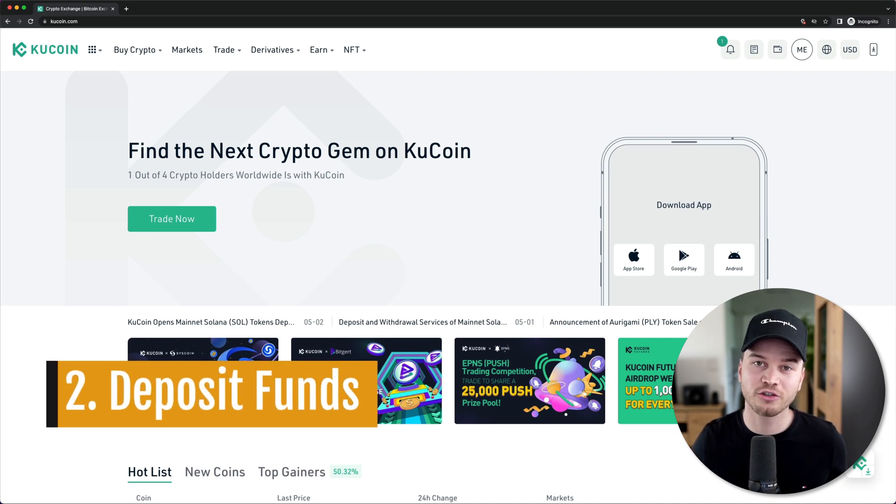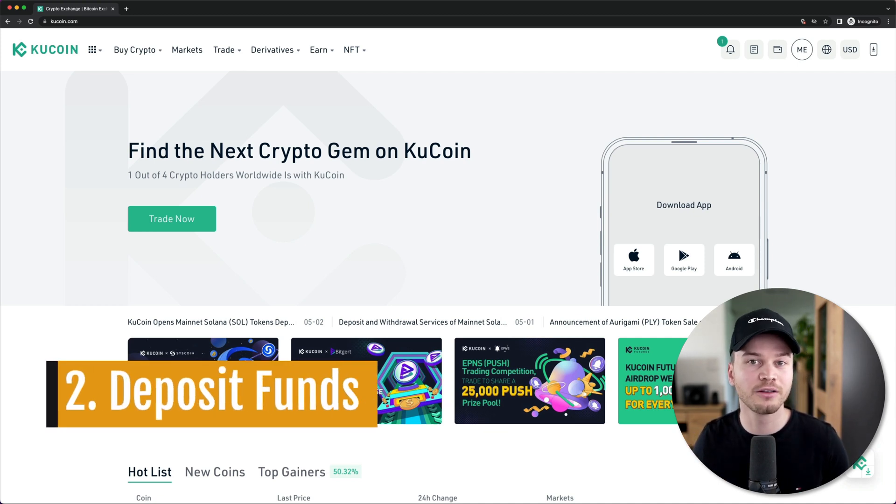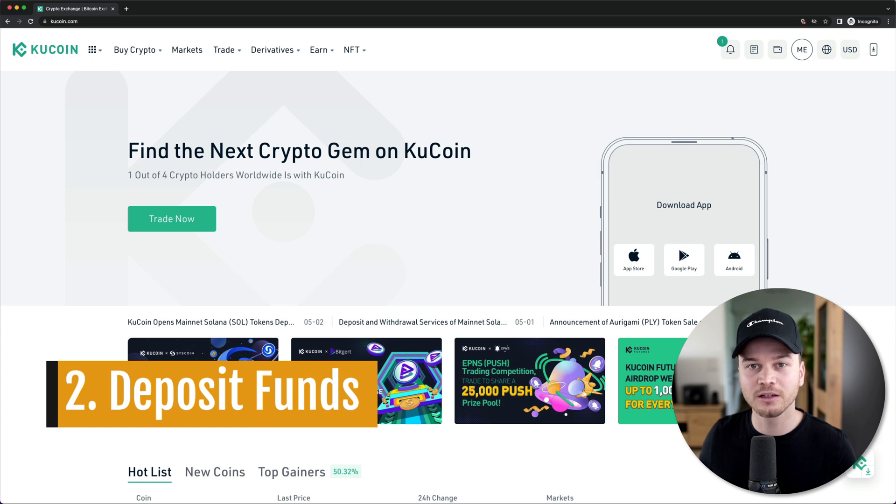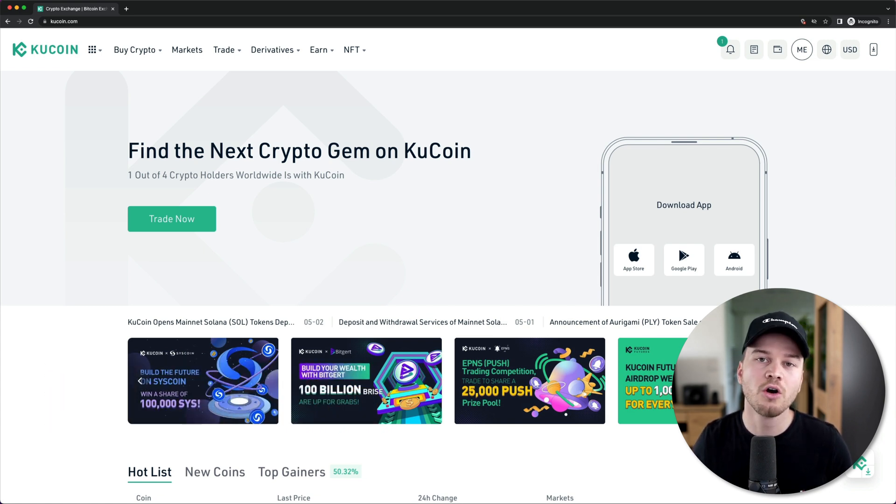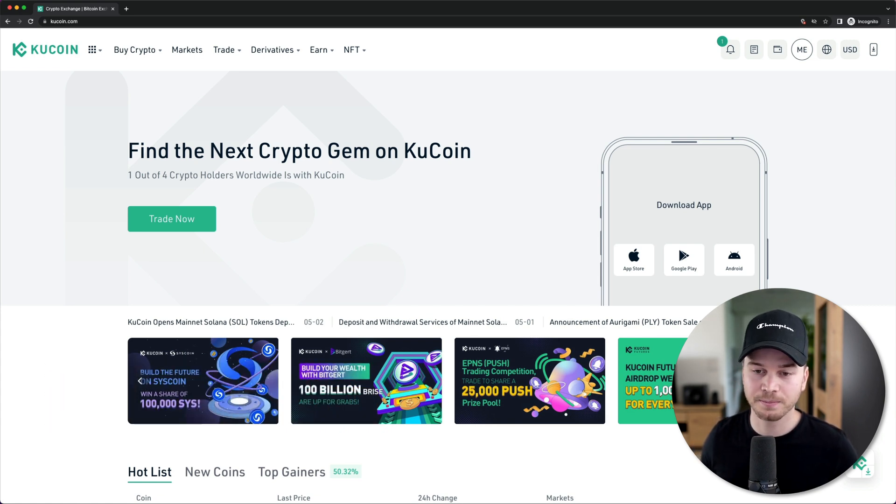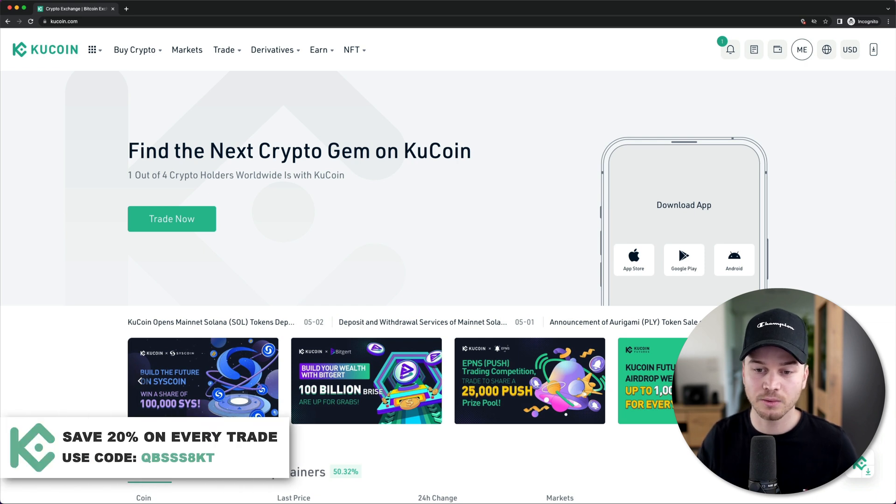So now before we can start trading on KuCoin, we're going to have to fund our account with either fiat currency like euros, US dollars and so on, or with cryptocurrency. So that's what we're going to look at now.